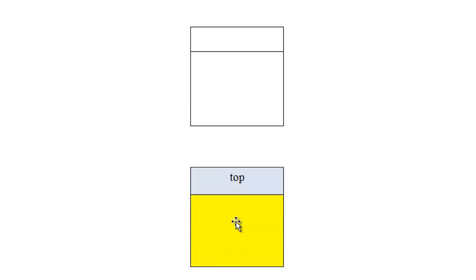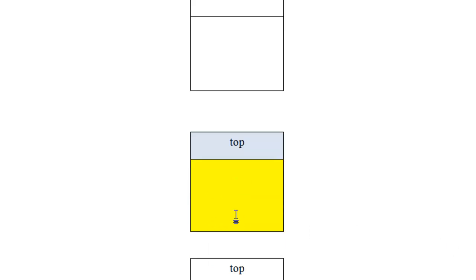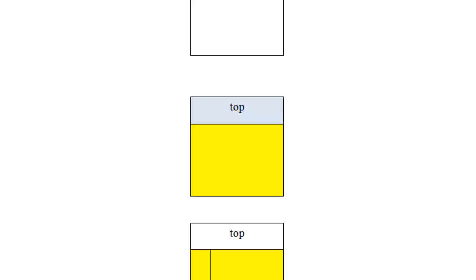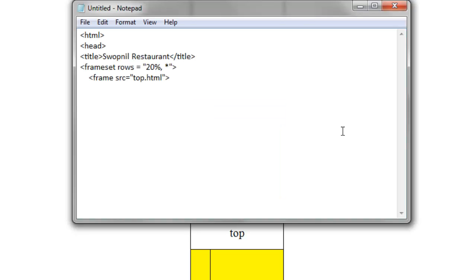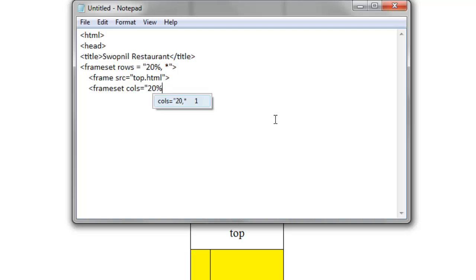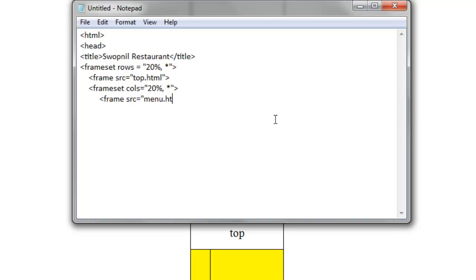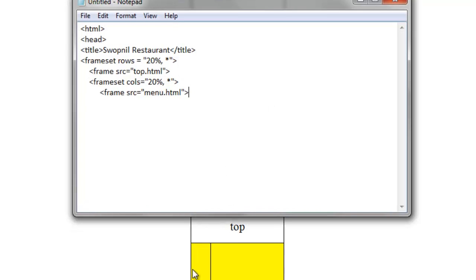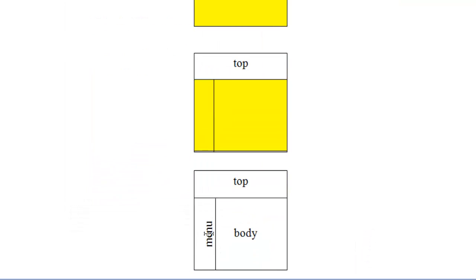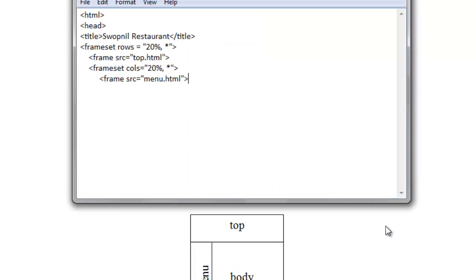And, now the remaining portion, this yellow portion, we again need to divide this portion into two frames. So here inside, again use frameset. And this time we are dividing this frame into two parts vertically. So we will have two columns there, cols equals to 20% for the left column and the rest remaining asterisk for the right column. And inside this frameset, we will display two frames. One frame, frame src equals to menu.html. This file will be displayed on the left frame, that menu.html will be displayed on this frame.